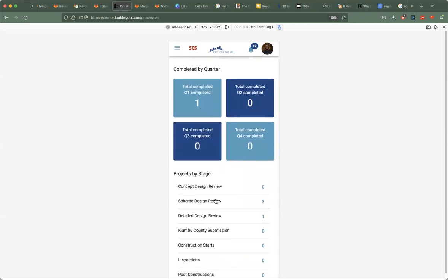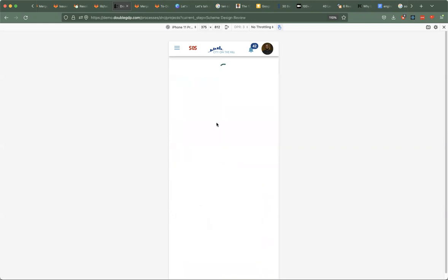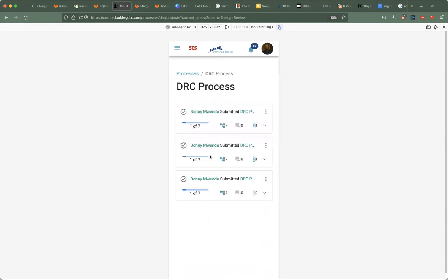The other one was the filtering of the projects by stage. The numbers that are shown here—when you click on any stage or any project that is here, then you can see the processes that are under that specific step. If I click on this, then I should be able to see the three processes that are here.